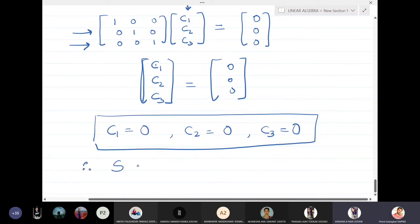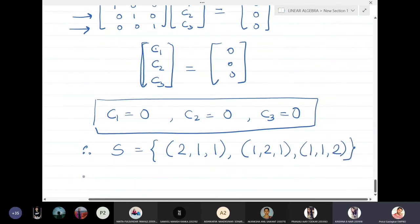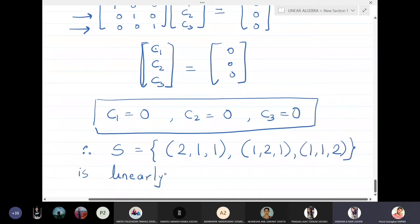All three constants are zero. Therefore the set S = {(2,1,1), (1,2,1), (1,1,2)} is a linearly independent set.